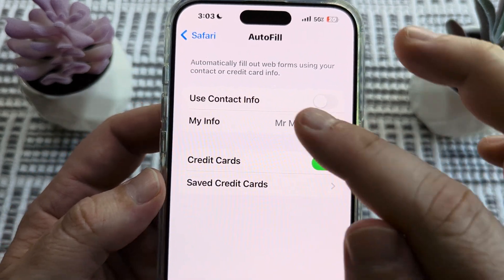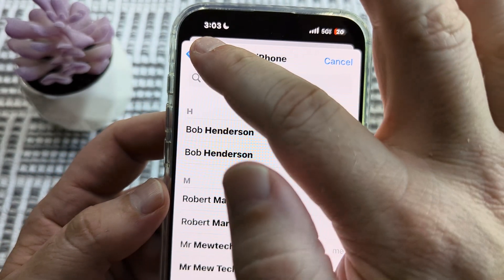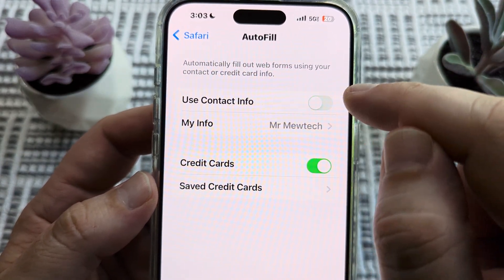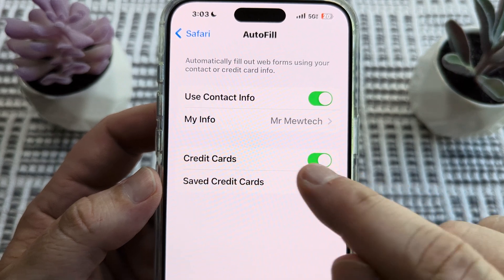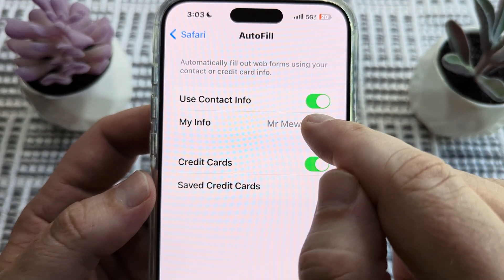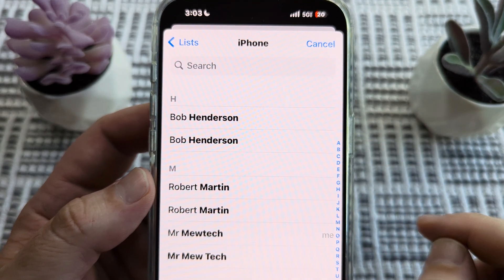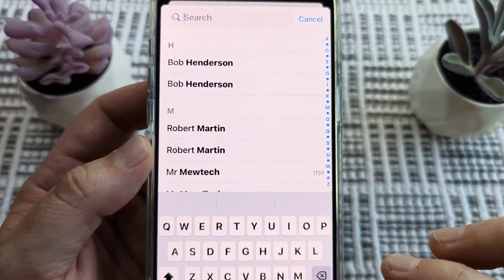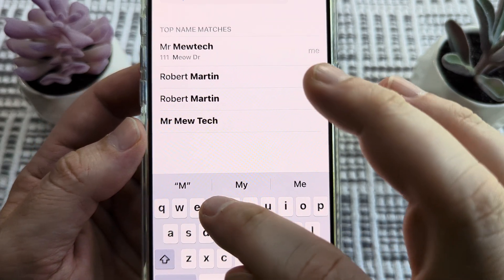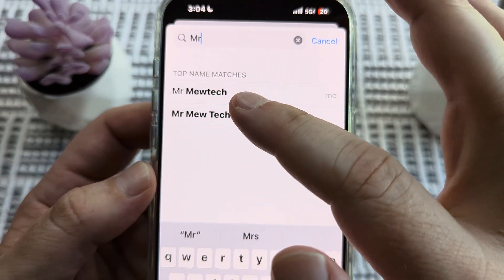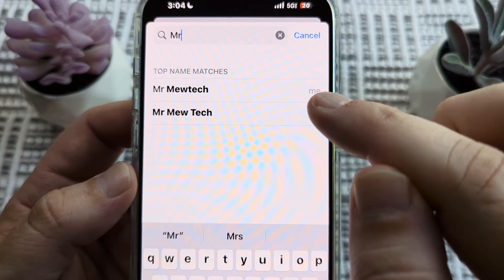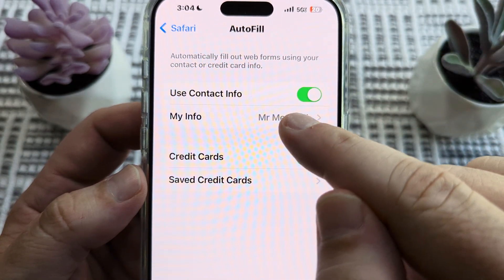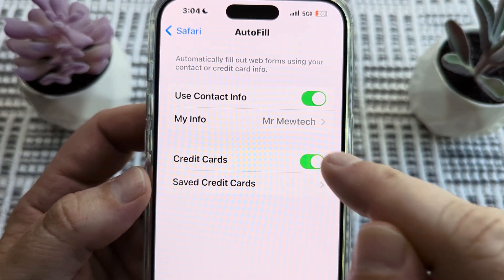You're going to see the first option for Use Contact Info. Go ahead and tap on Use Contact Info and make sure that it is toggled on. Then underneath that, under My Info, make sure you have the correct account or profile selected. Start typing in whatever name you put in initially — the one with "me" next to it is your default. Go ahead and select that one, and it will be input right next to the My Info option.